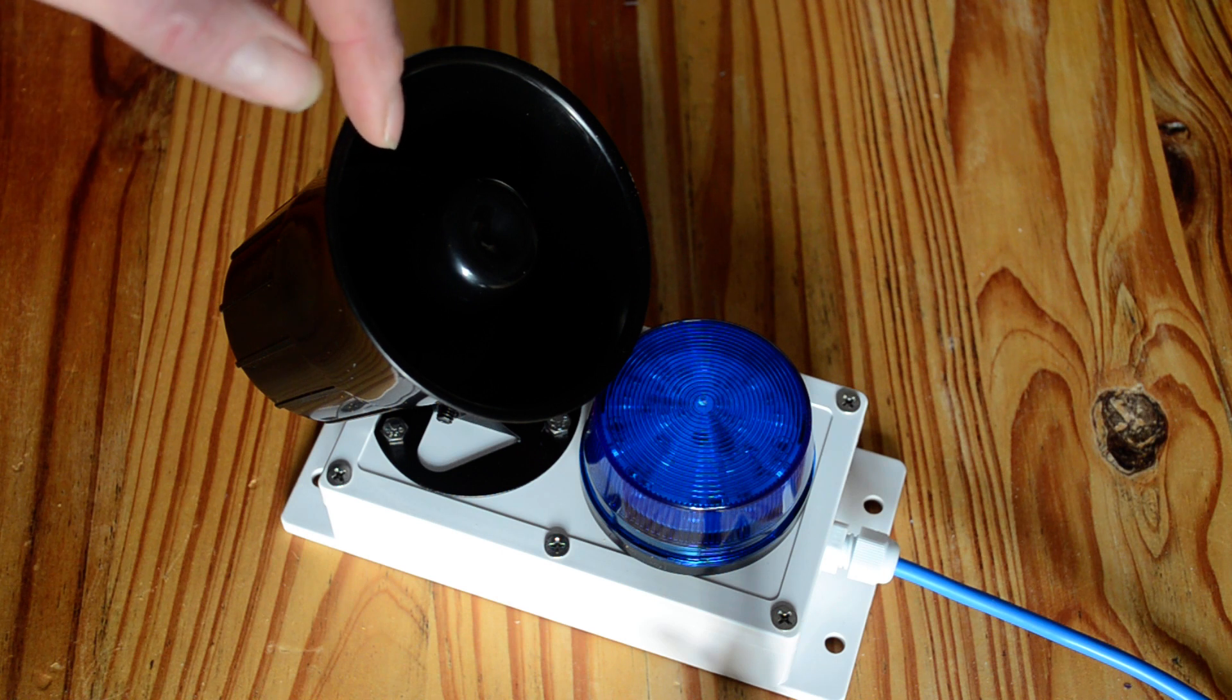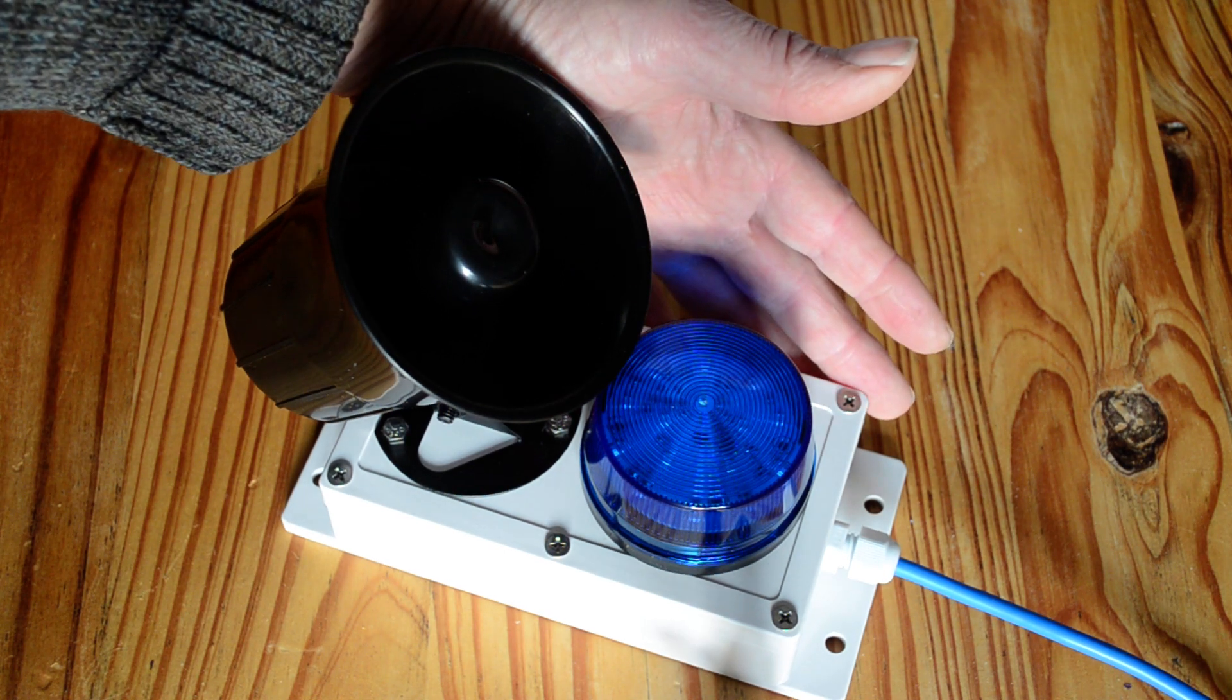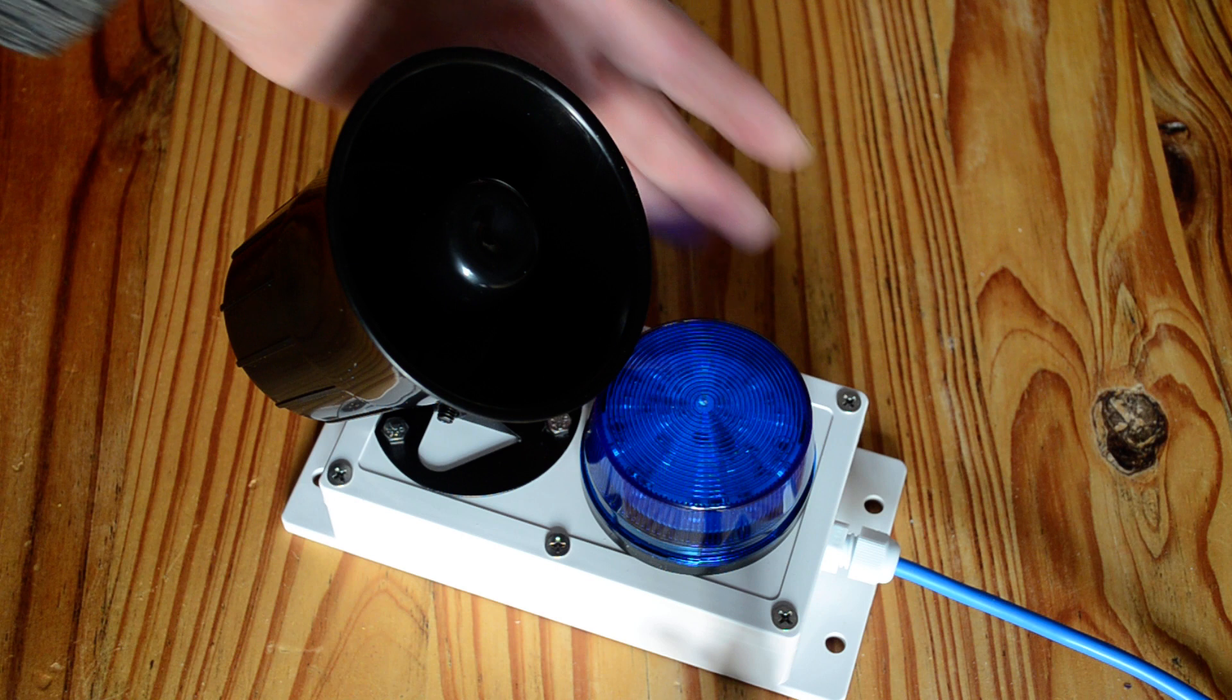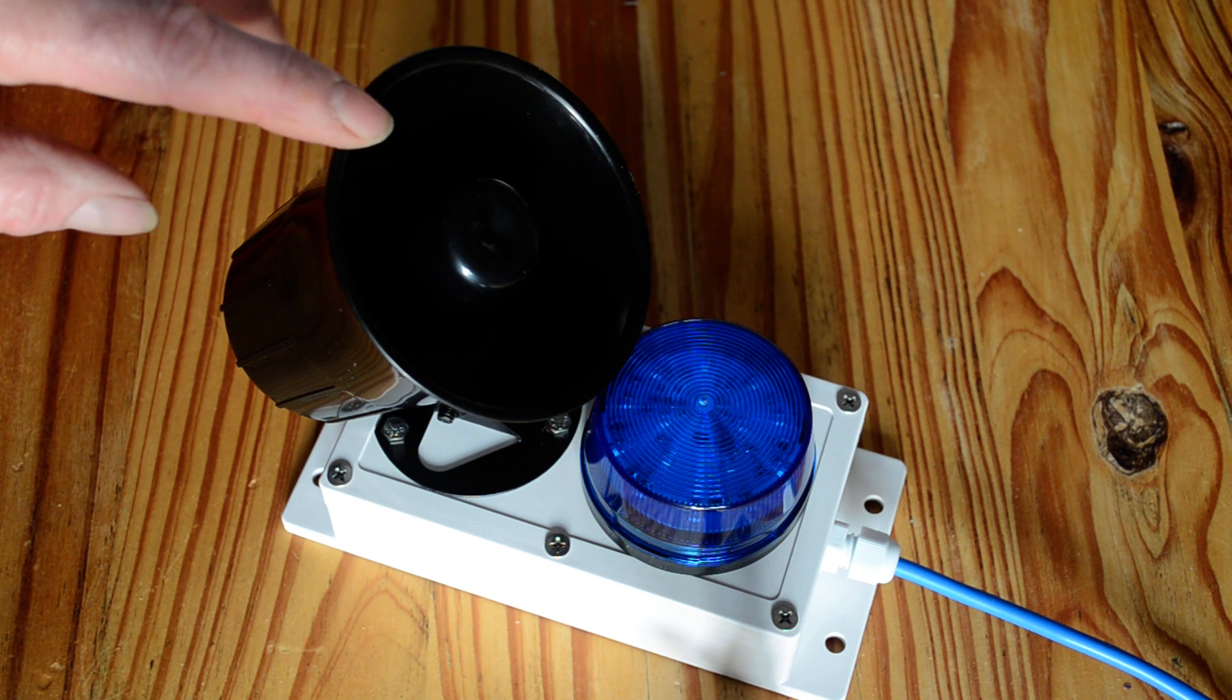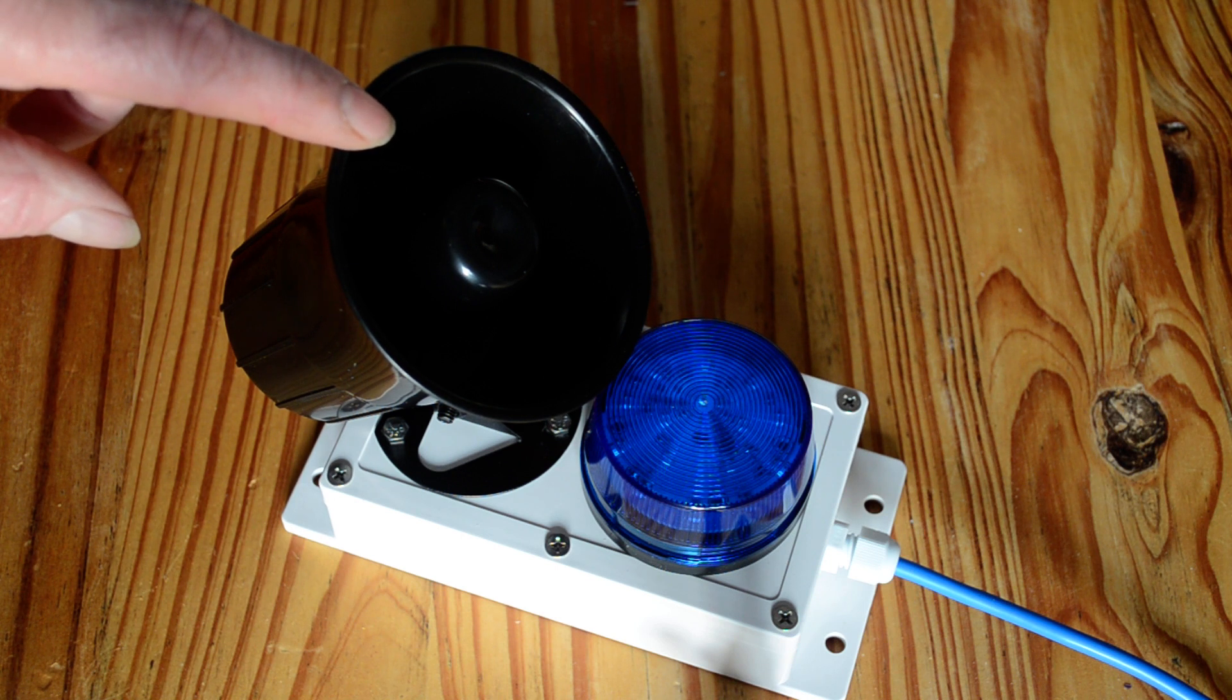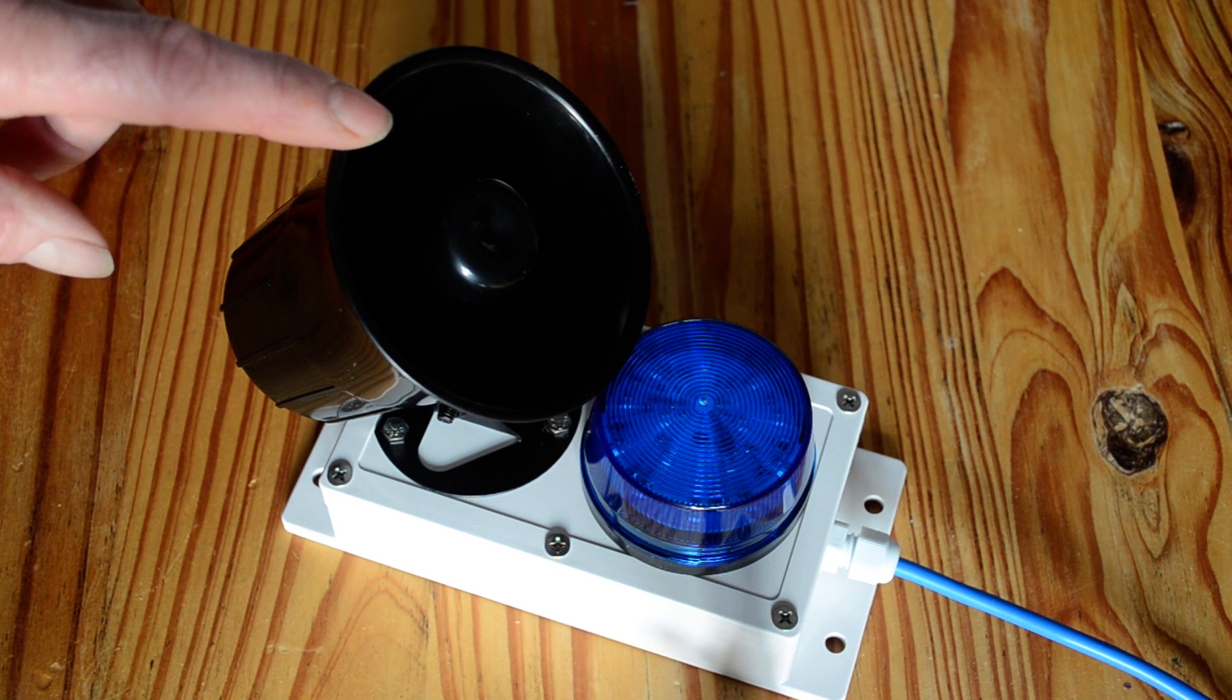It's only small as you can see by the size of my hand but it certainly packs out a punch with 115 decibels.